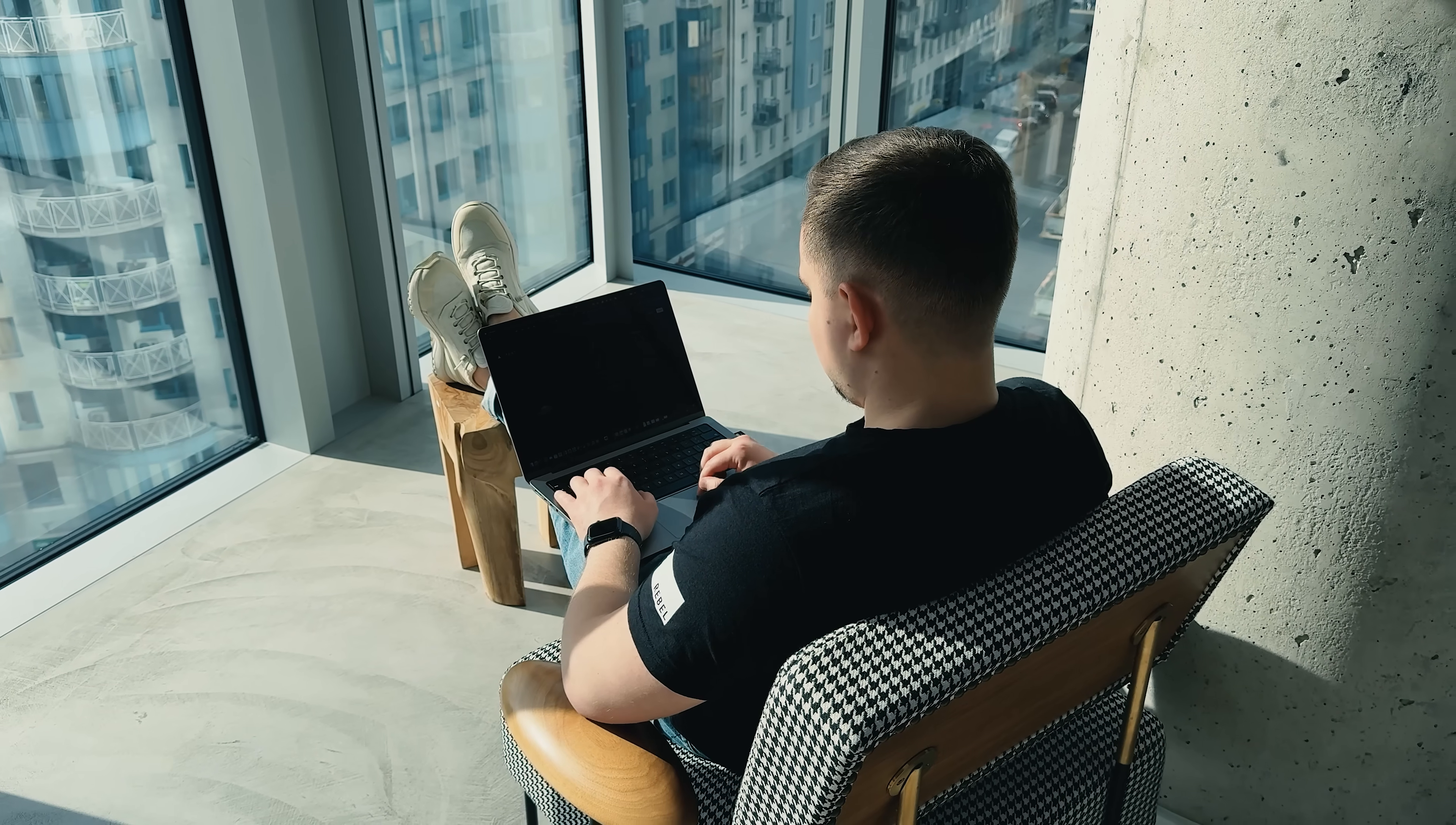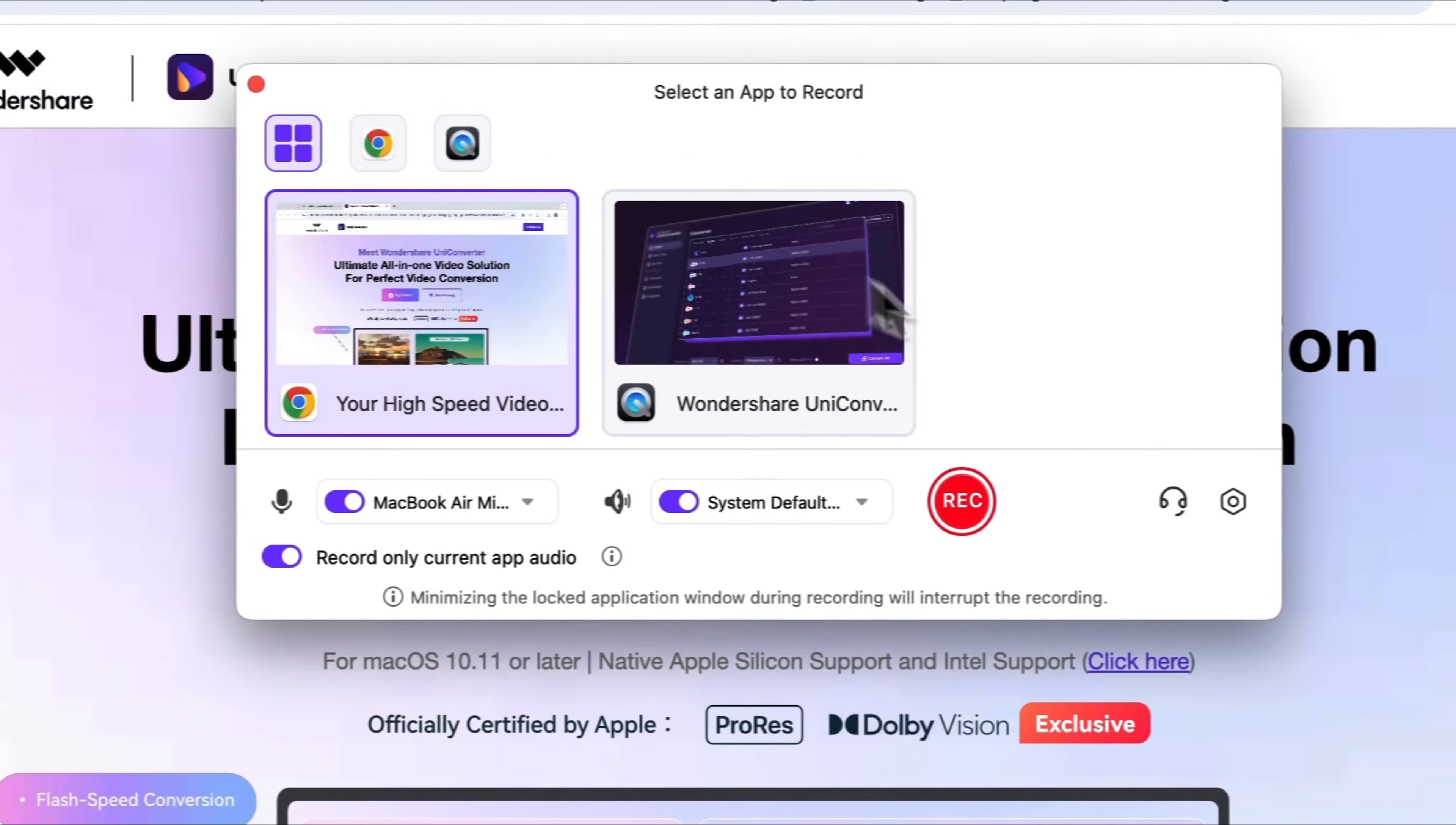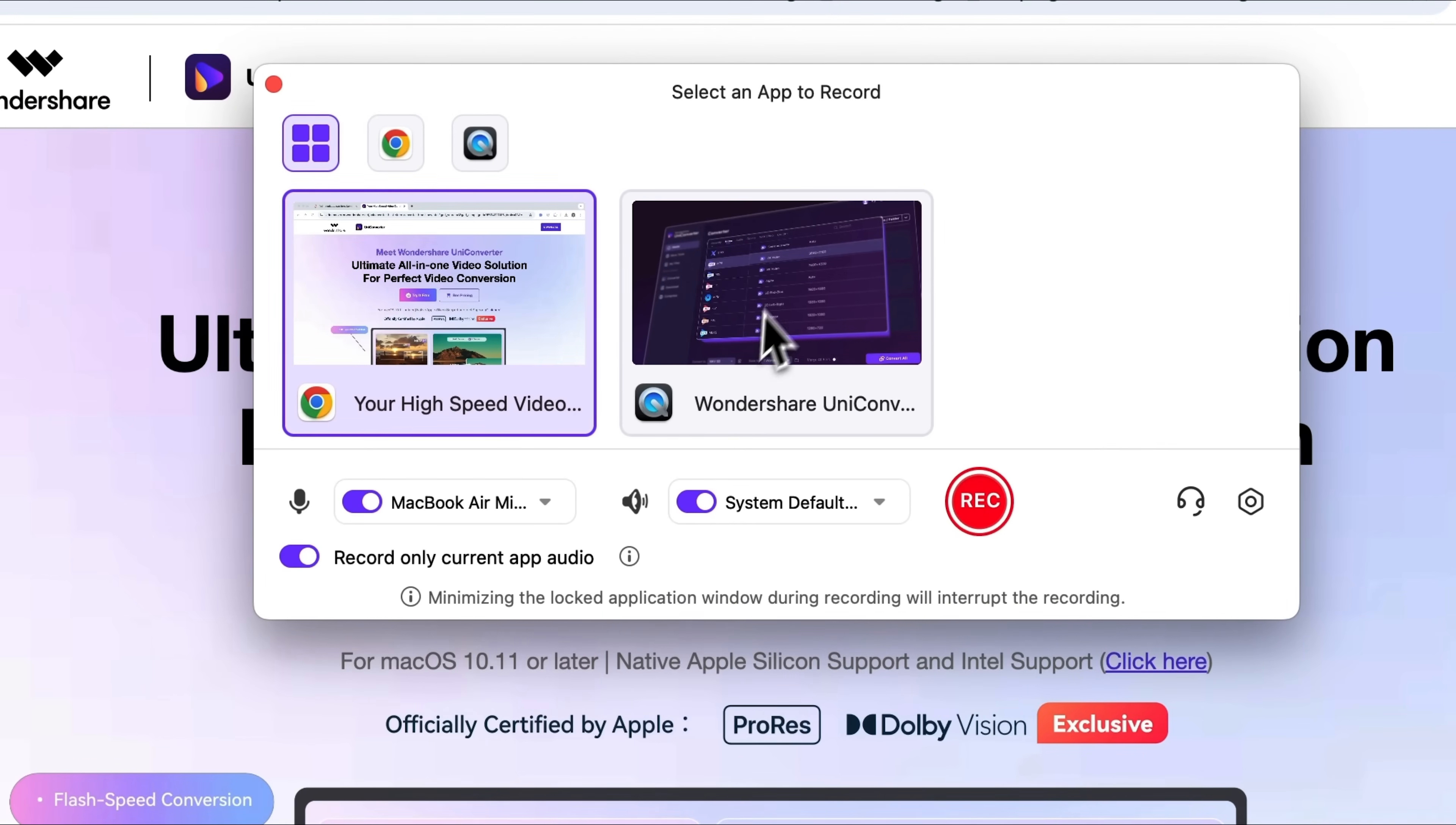A standard screen recorder can't offer this kind of functionality. But with Uniconverter you can switch between apps and still record a perfectly clean capture of exactly what you need.